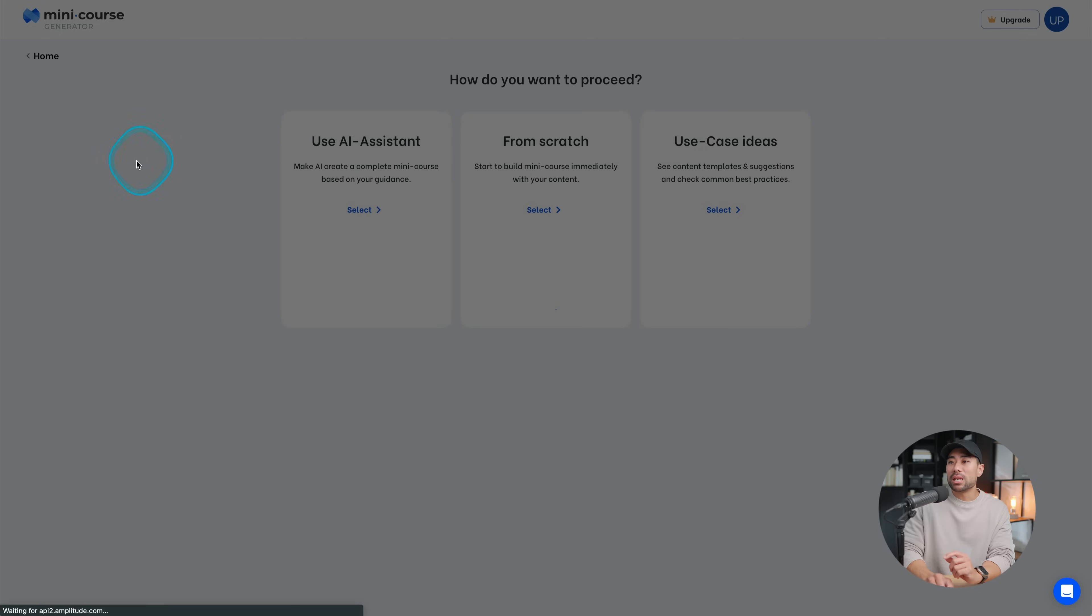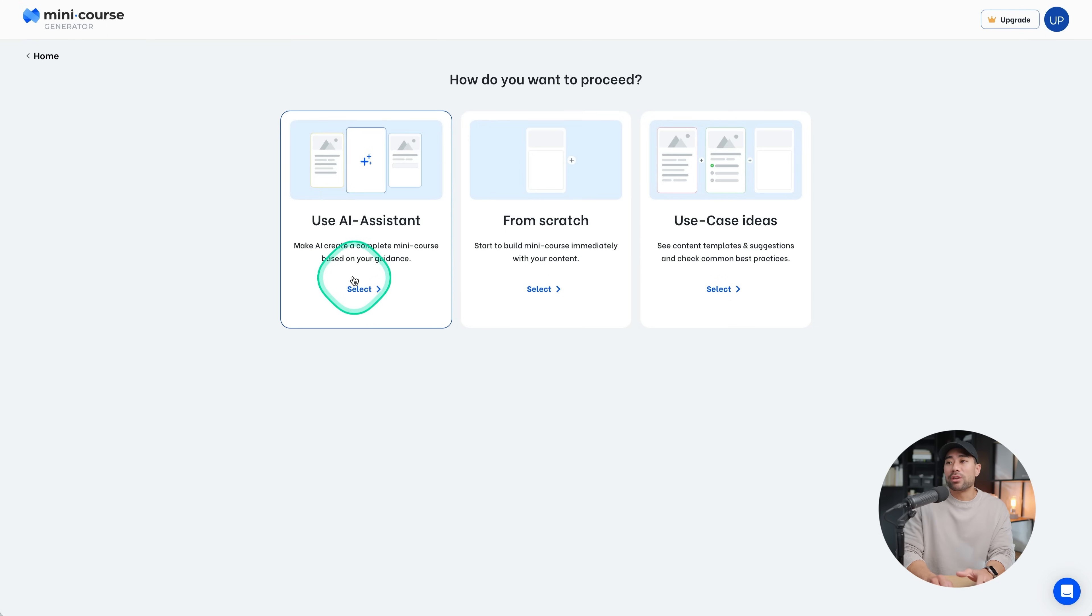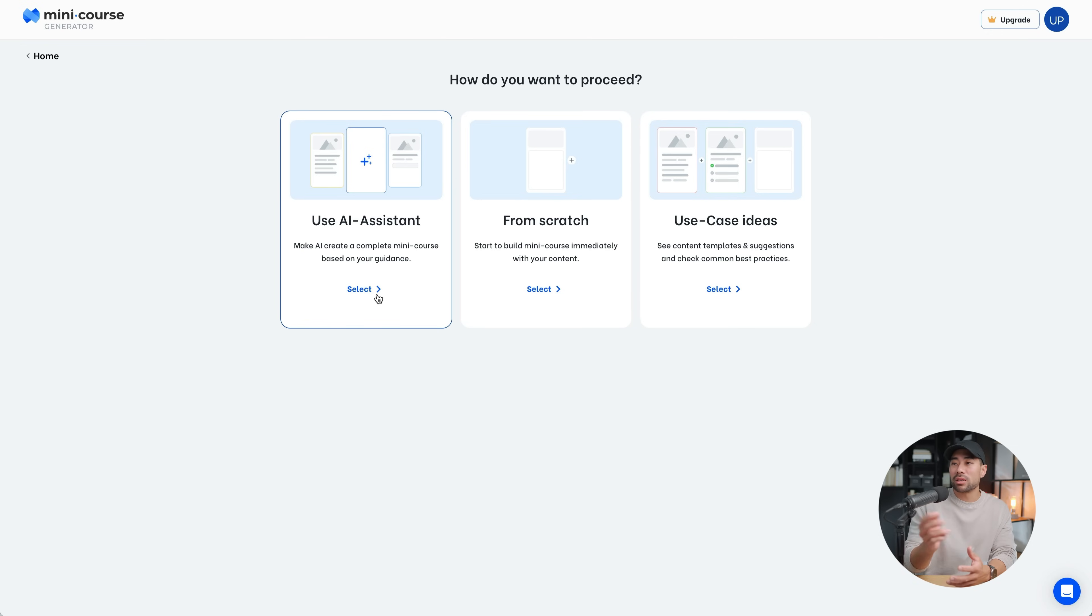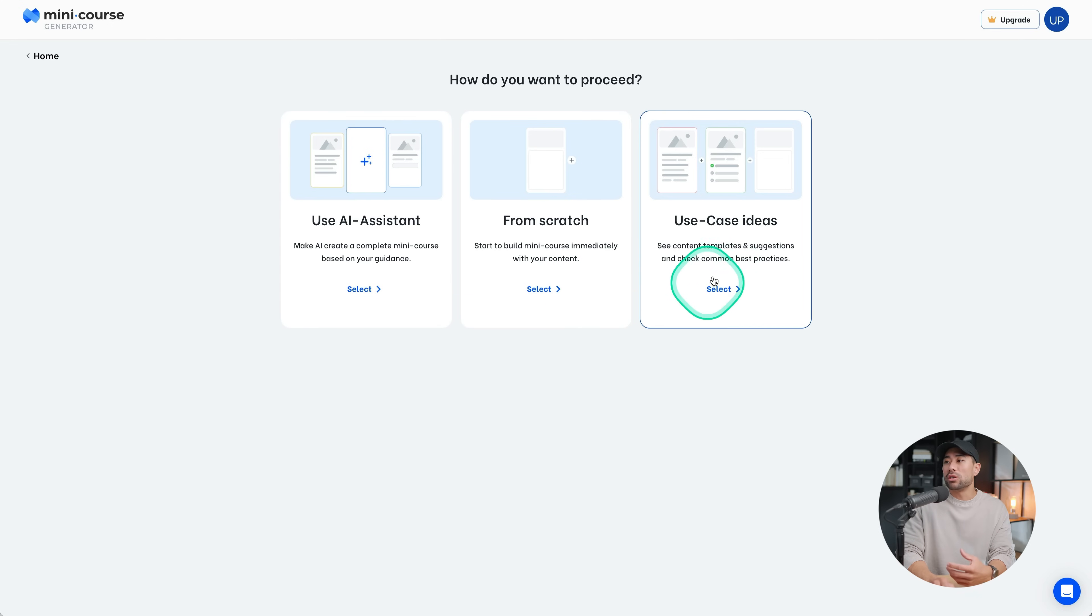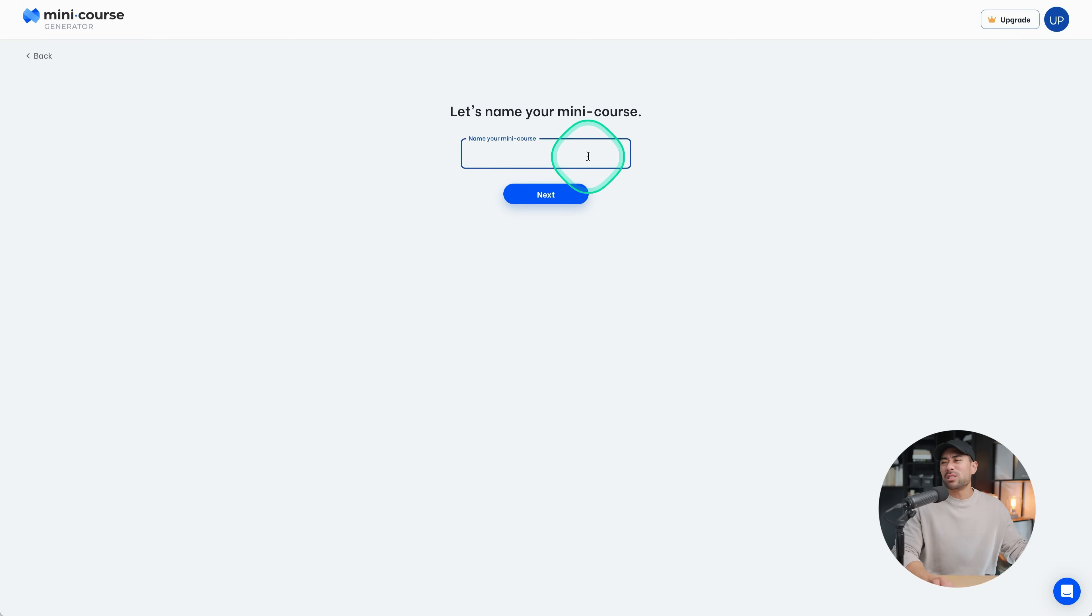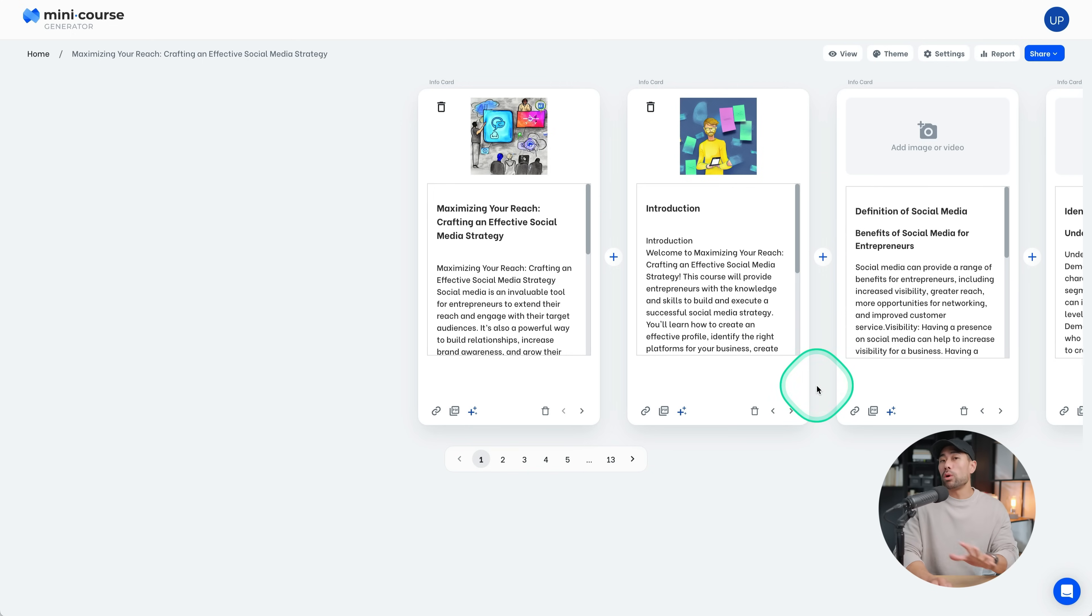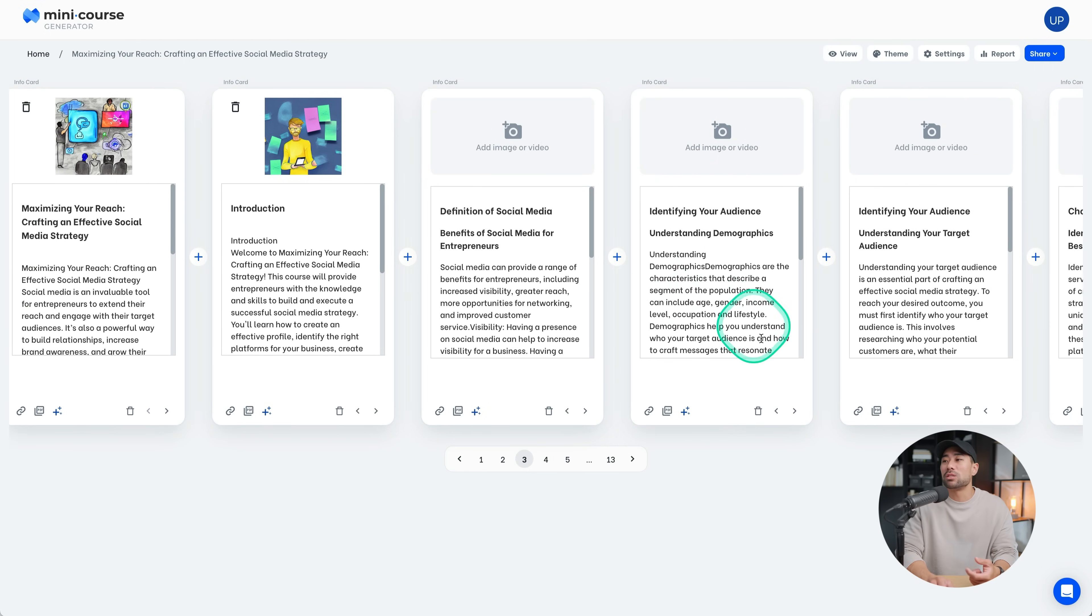But before we do all of that, let's go and create a mini course so I can show you the process. On this page, you'll be given a number of options to create your mini course. The first being use AI assistant. Now, if you are on a free plan, you can't so much use this. You can try it out the first time with your first course, but that's what I did at least with the first course. Otherwise, you can start from scratch and add your content to the cards or you can use use case ideas. Let's say you do want to create from scratch. You can click that and then enter the name of your course. Let's just name it basics of Instagram and then you begin adding your content, your image, the actual content. And then once you've added all the cards, all the lessons for your mini course, it will look obviously not like this, but this one was auto-generated using AI.